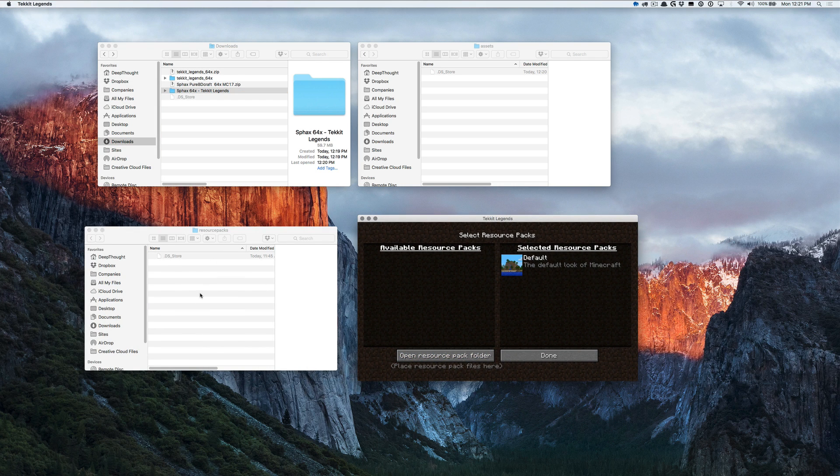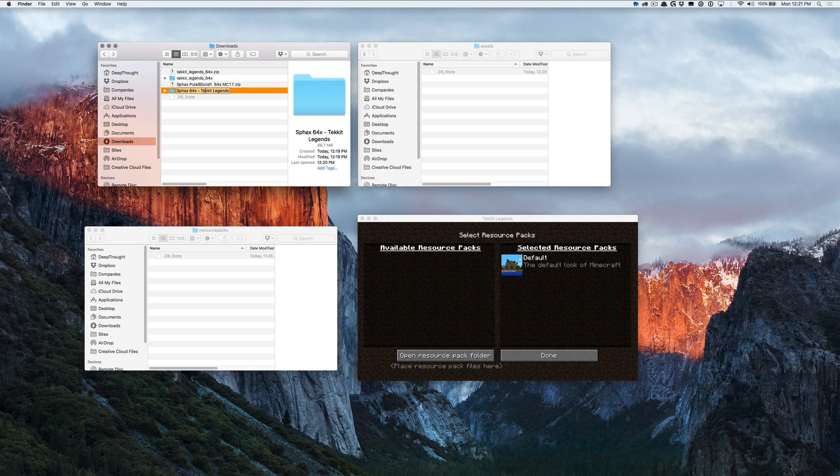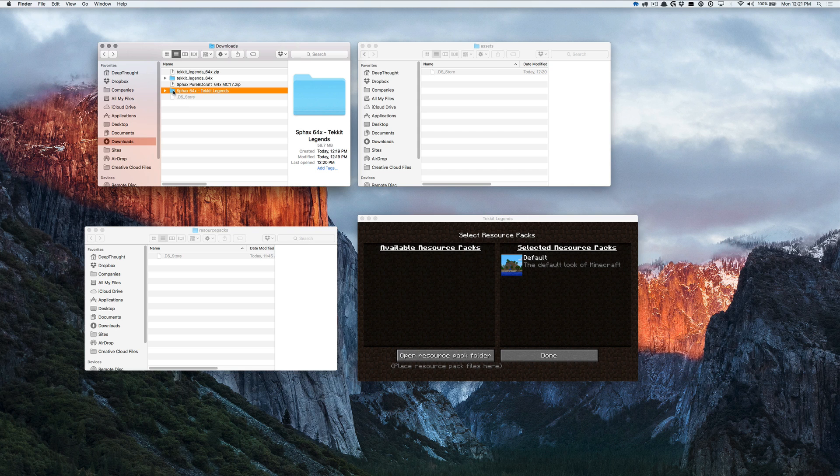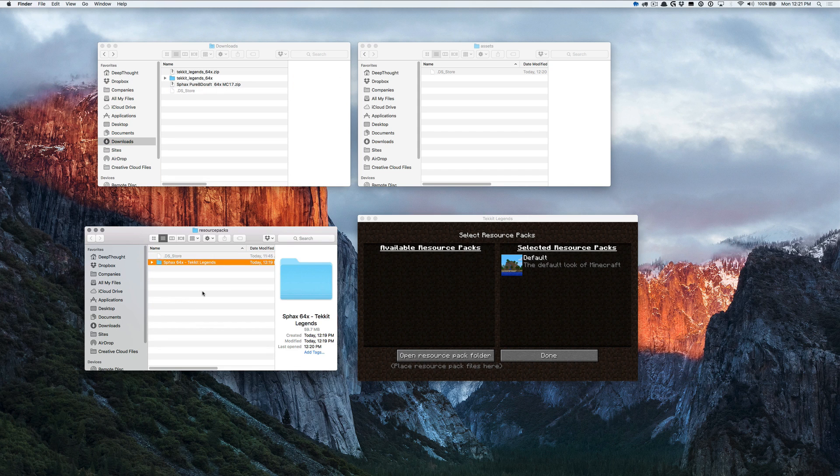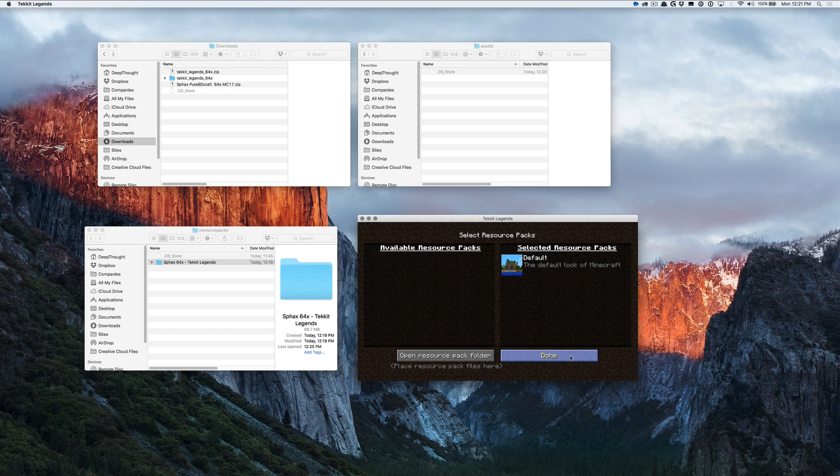Once you have that folder opened, all you need to do is take the folder that we just created. That is the Sphax that's been patched or the resource pack that has been patched for our mod pack. Drop it in there. Go back to our launcher. Hit Done.